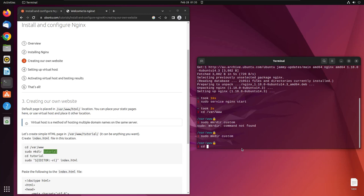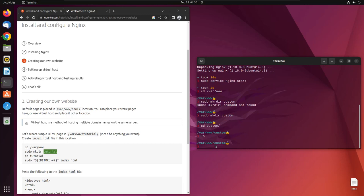Then you'll go to this custom folder that we just created. You can see there's nothing at this point in the custom folder. Now you have to create an index.html file, which means you want to create a very basic custom website.